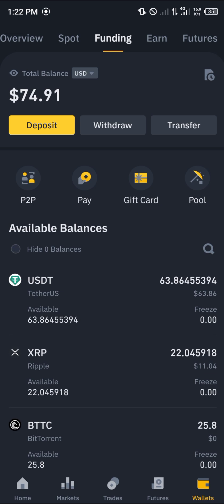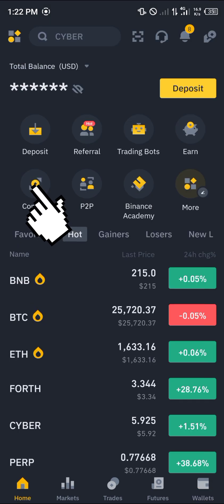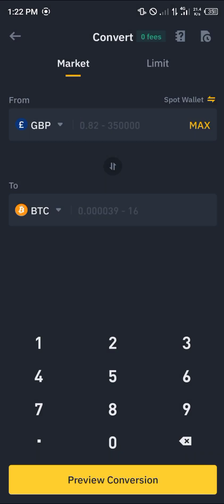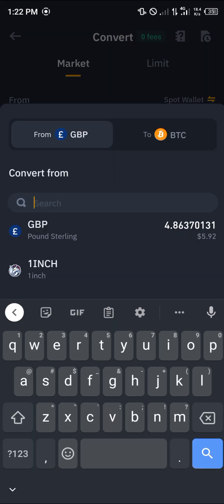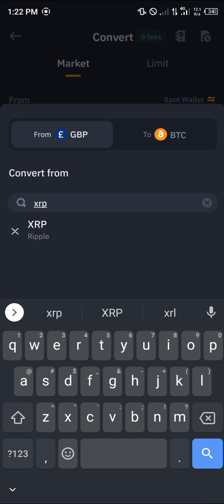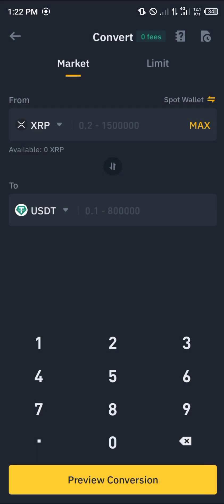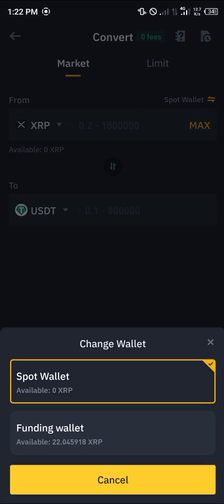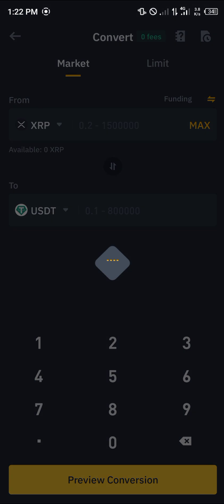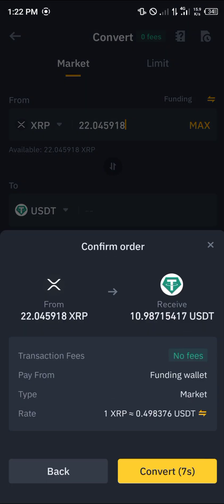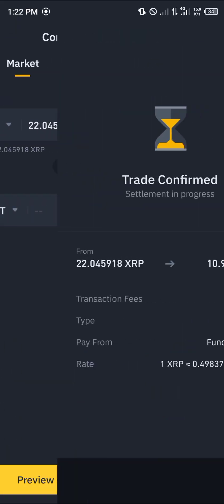To cash out your XRP, head to the home icon and click on the Convert option. We're going to convert our XRP into USDT — search for XRP, select it, then select USDT. Note that the XRP was deposited to the funding wallet, so click on Funding, click Max, then click Preview Conversion and Convert.